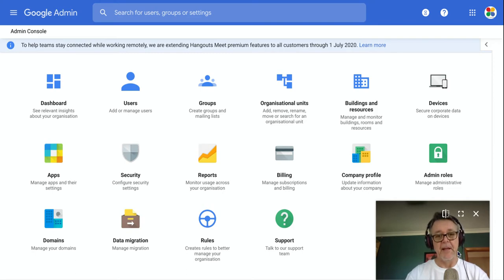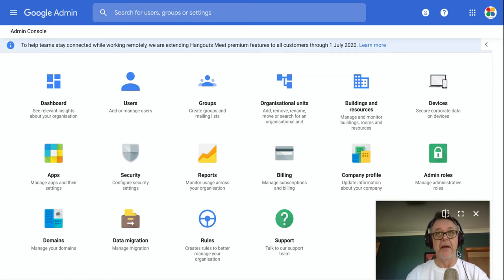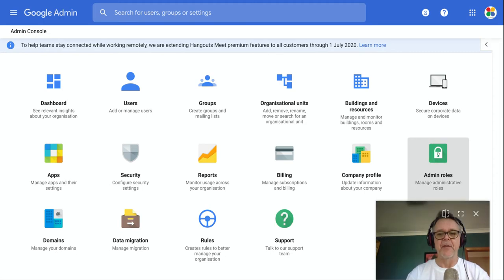G'day, it's Chris Betcher here, and in this video I want to talk to you about creating administrator roles inside the G Suite Admin Console. You'll see just above me right here, there's an icon for admin roles. So let's give that a click.